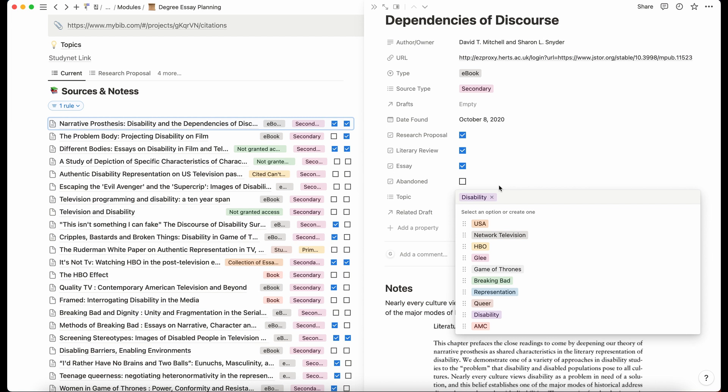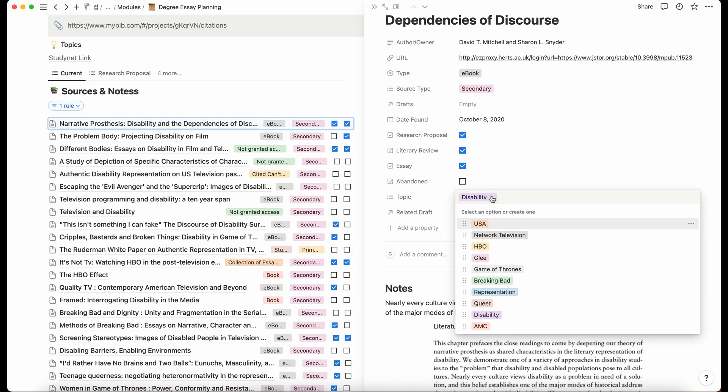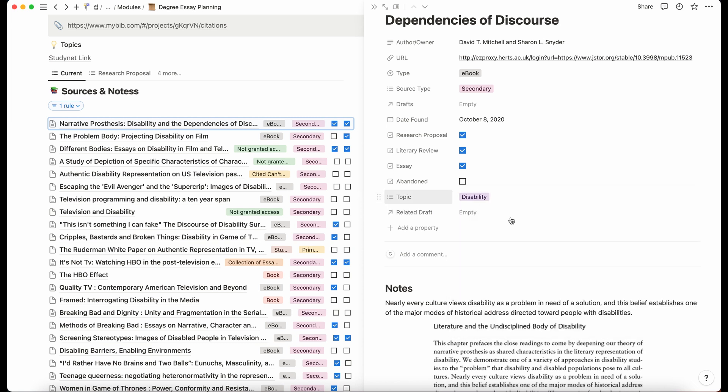And it was sort of judging how, does the network influence the representation of disability on the show. So when I was looking at my sources, I would just tag it by what it was talking about, just so that if I needed to look at a source that was related to HBO, then I don't have to sift through everything else. I can just find the ones that are talking about HBO.